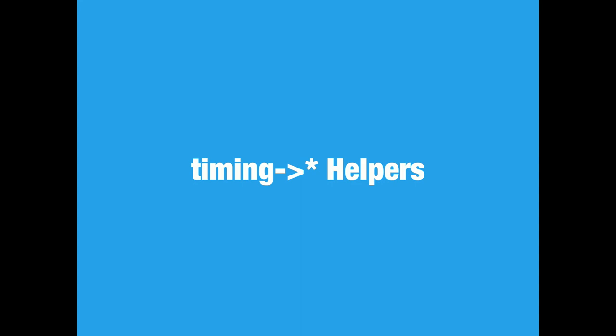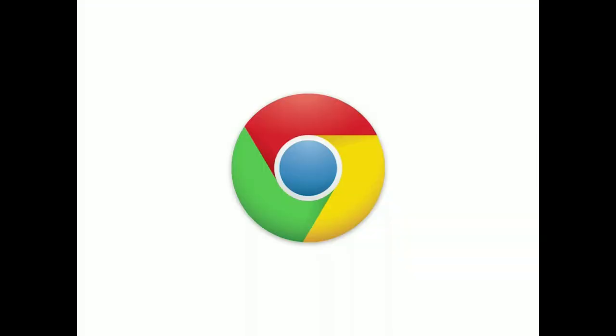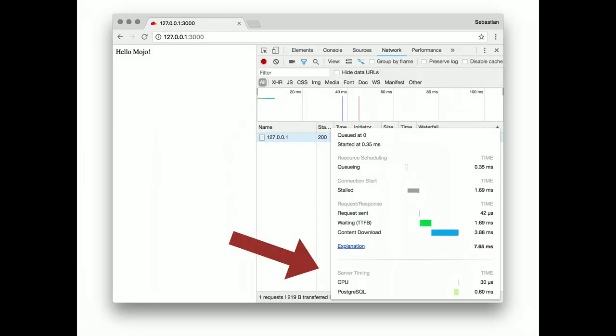Timing helpers. I imagine this is a feature none of you have heard about yet. So far, it's only supported in Chrome. But, it's really cool. If you've ever optimized a web application, you're probably familiar with the network timing tools. Recently, Chrome has added a new section for server timing. And here you can see CPU and Postgres.